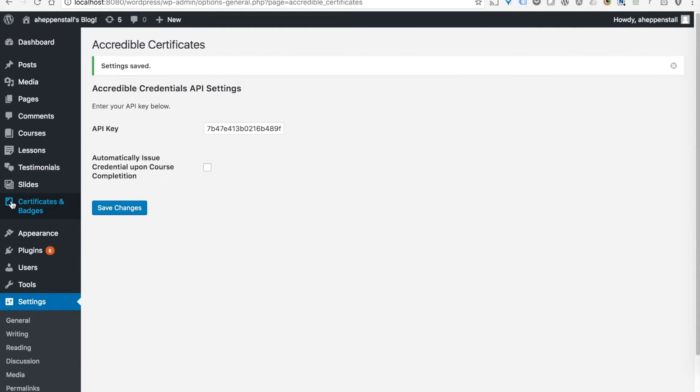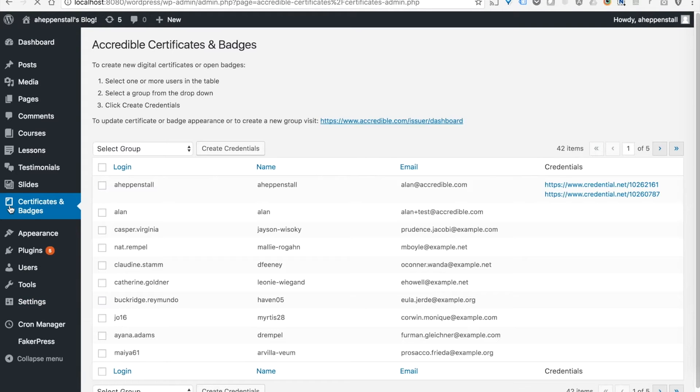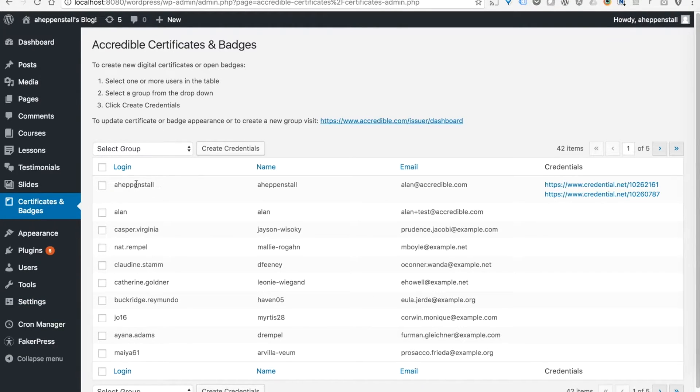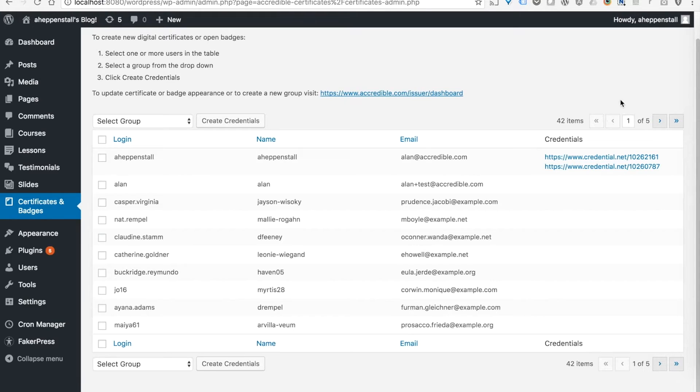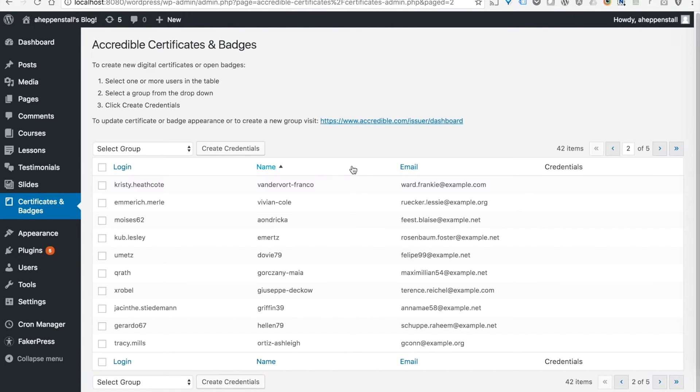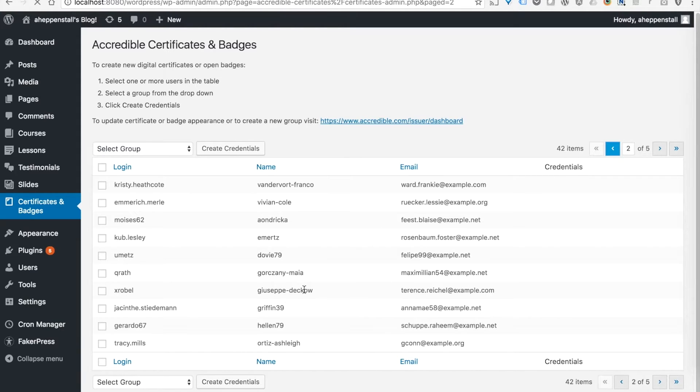All of the management of certificates and badges is done through this new admin menu page, certificates and badges. You can see this is going to list all of the users that I have on the instance of WordPress. It's going to paginate them so that I can take a look at any of these at any one time and see their login, name, and email.